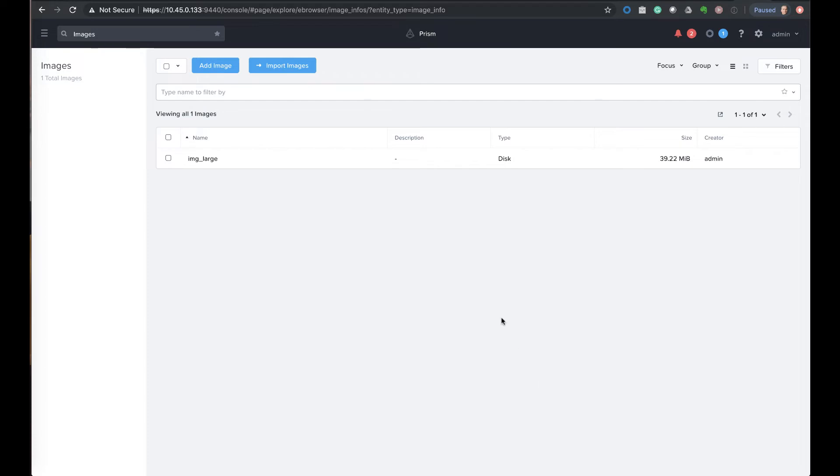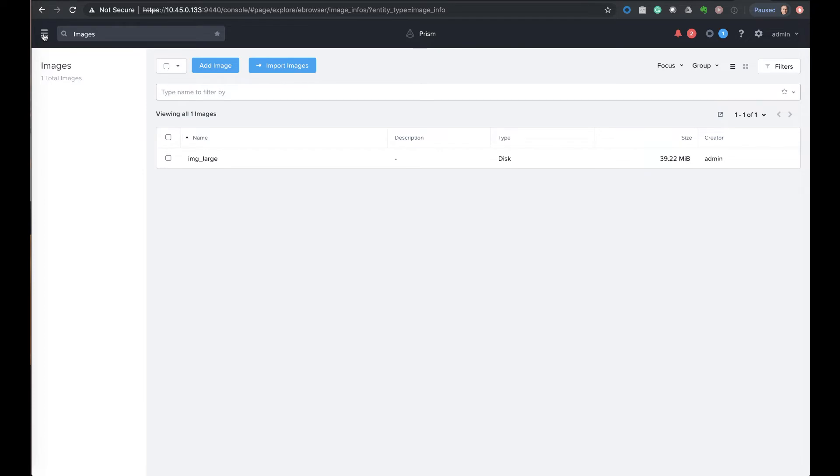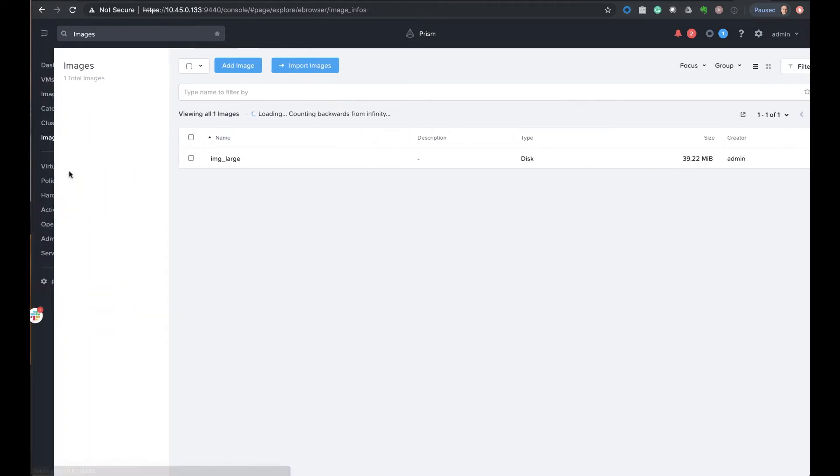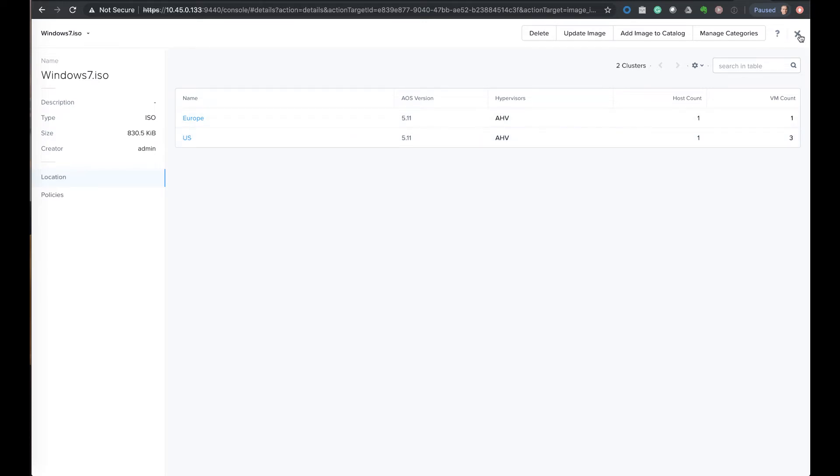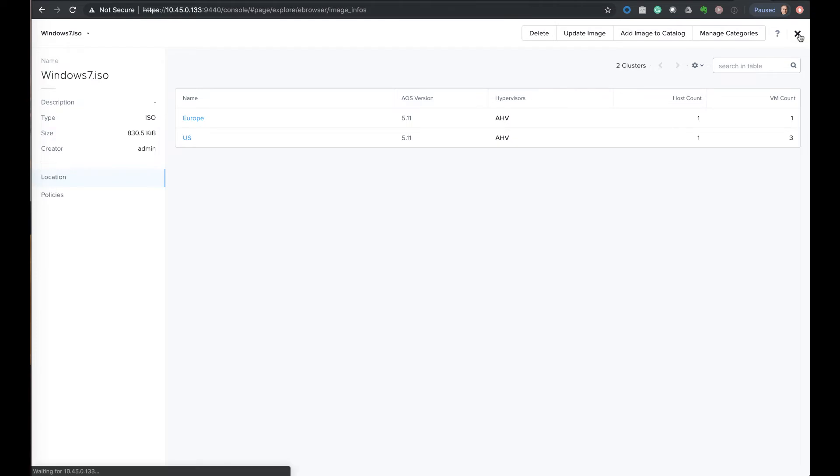So our image is uploaded, and just to get it to show up in the list here I'm just going to refresh the page, and we now see the Windows 7 image. If I click on it through the location tab here, we can see where it's been uploaded. It's previously been uploaded to the Europe one, but it was now just uploaded to the US one.